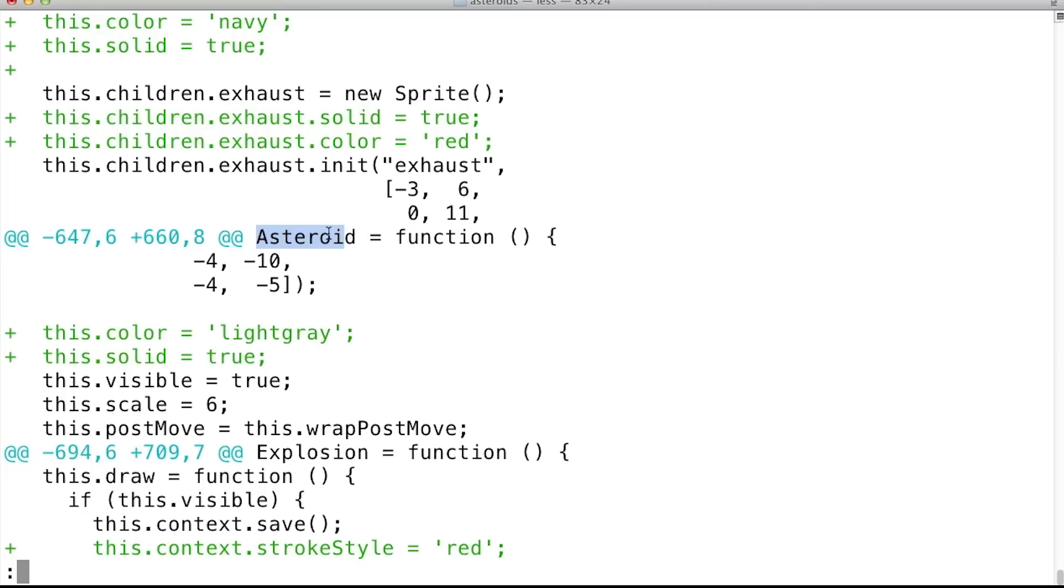Similarly, within the asteroid, the color was set to light gray, and solid was set to true. That probably means that I have to add lines like this to the coin object.